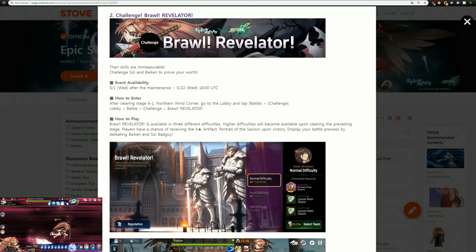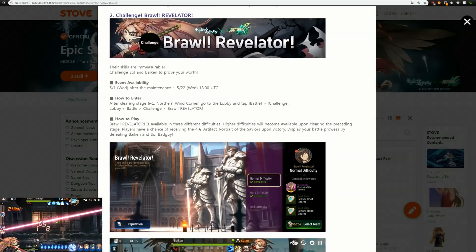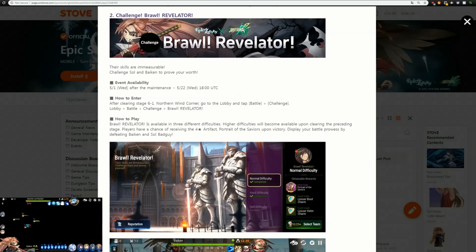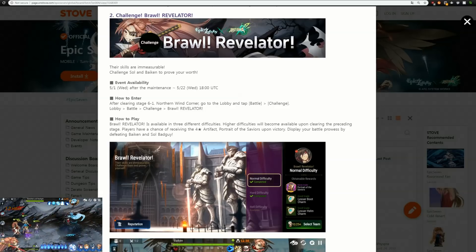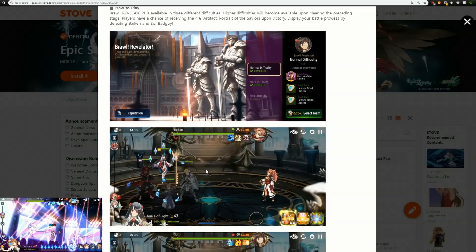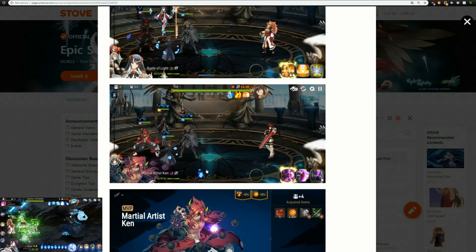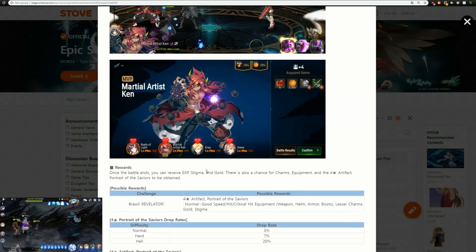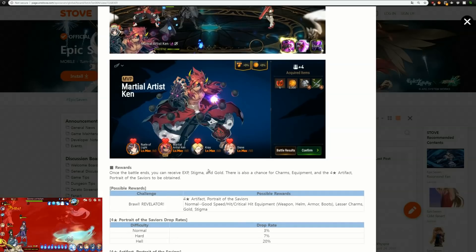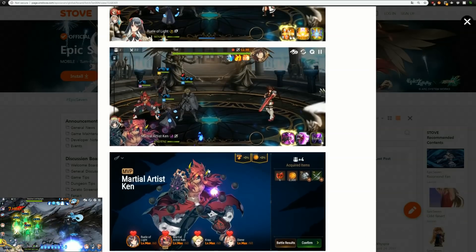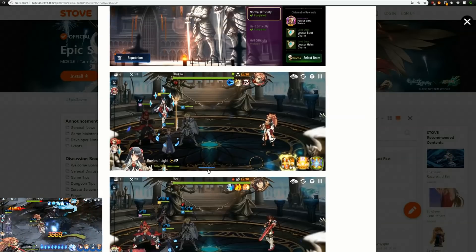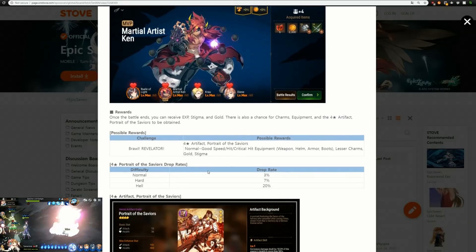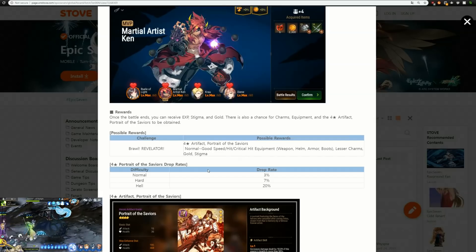What else are we getting out of this? We're getting an artifact out of the welfare challenge. We're going to be getting Portrait of the Saviors Brawl Revelator Challenge and this one is going to be up against Byken, up against Soulbad Guy. You're going to want to clear this out, you're going to want to absolutely get this.